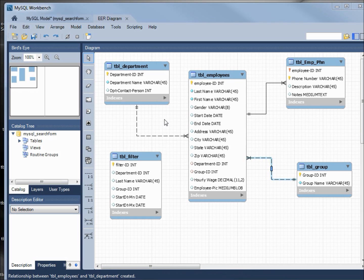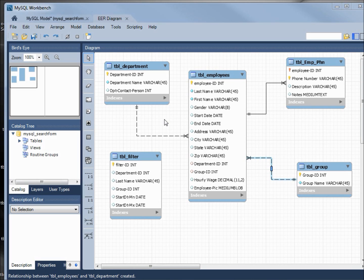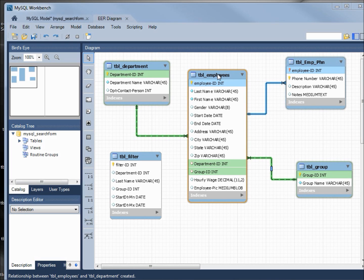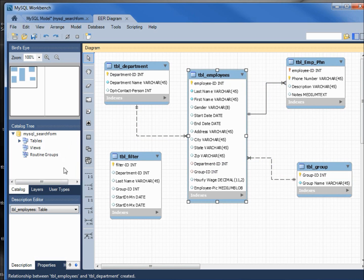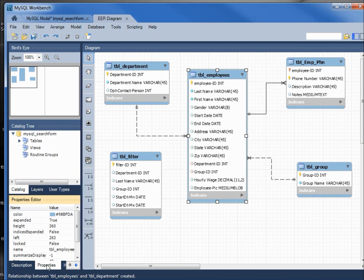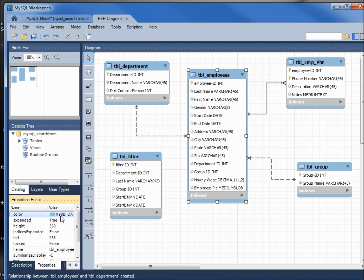Before we synchronize this model, I want to take a minute to show how to add a little custom color to our diagram. Now this doesn't do anything for the MySQL performance, but it may help you organize your diagram a little better, and that is to change the color of some of these tabs. I'm going to click on the table employee, then I'm going to come over here to properties, and we see under color it's blue.